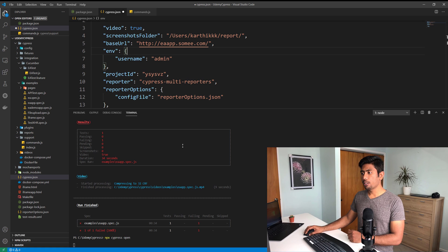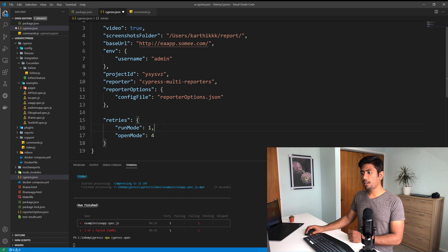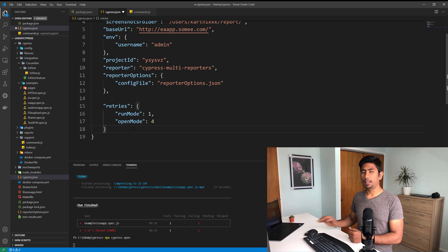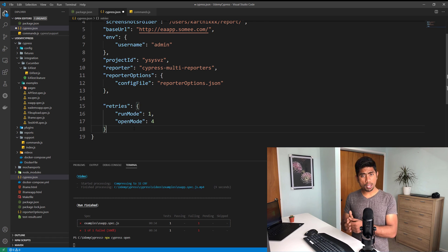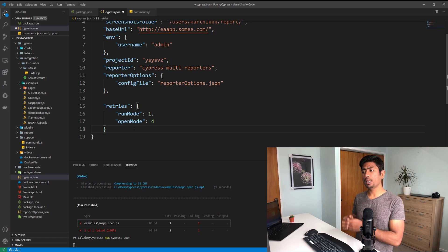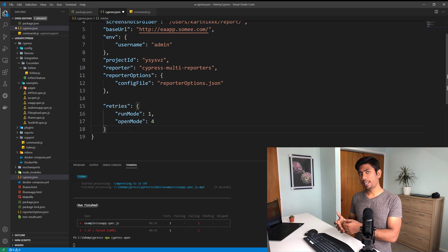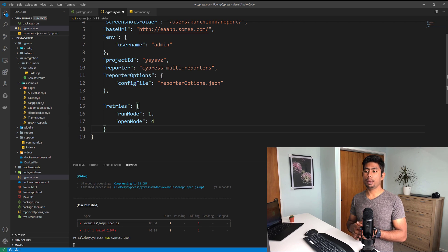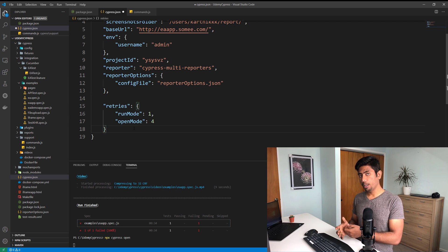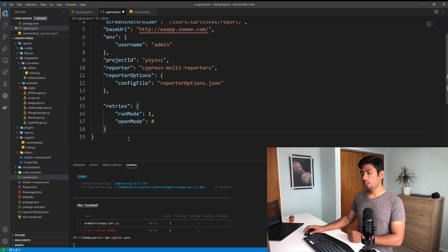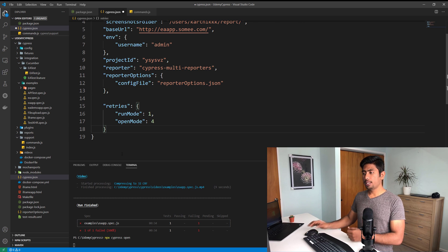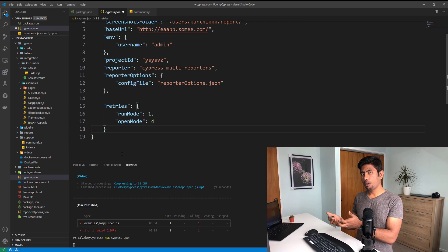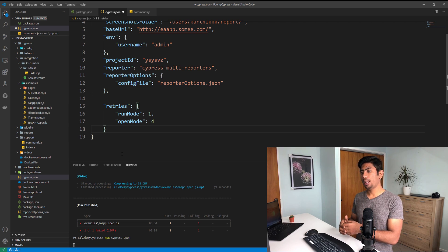This retries tells me how many number of retries I need to make on the run mode and how many number of retries I need to make on the open mode. Now it is something I have specified already in the test.